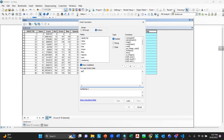Write 'def' and give a space, then the function name — any valid function name. For example, I can give 'ABCD'. Then give an opening bracket, give a parameter name — for example, I am giving a parameter name as 'x'. Then close the bracket and add a colon, and click Enter.